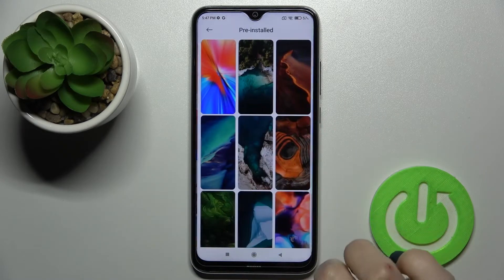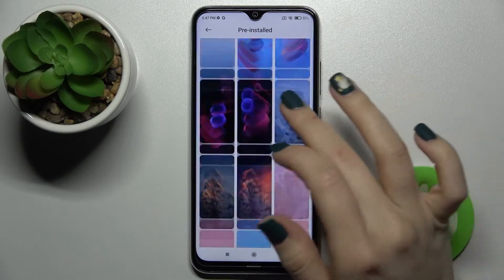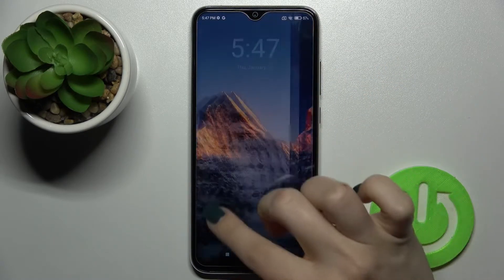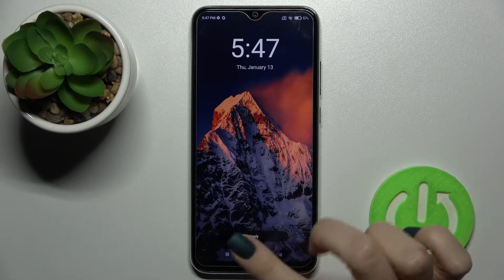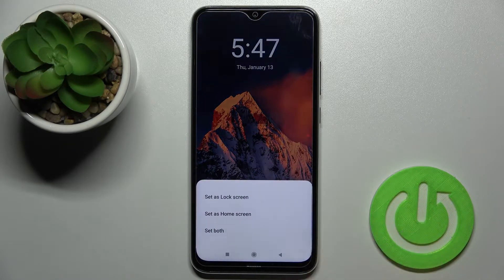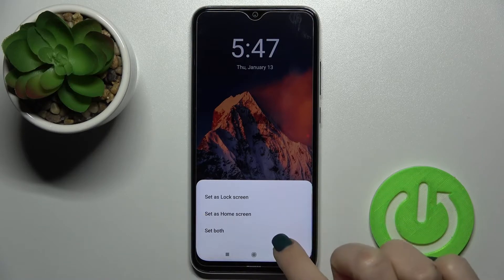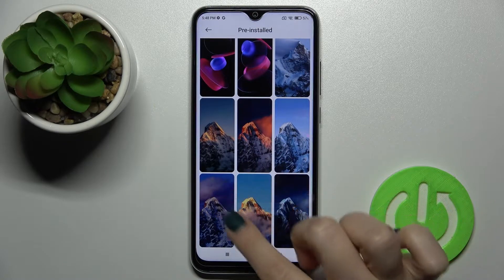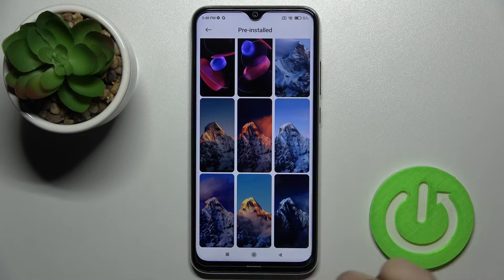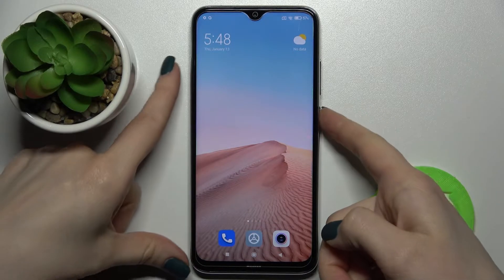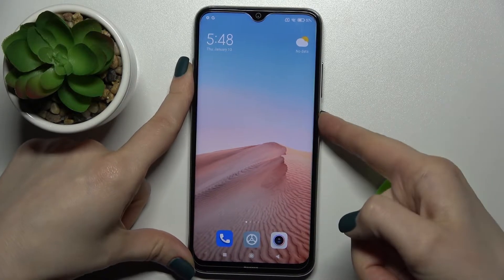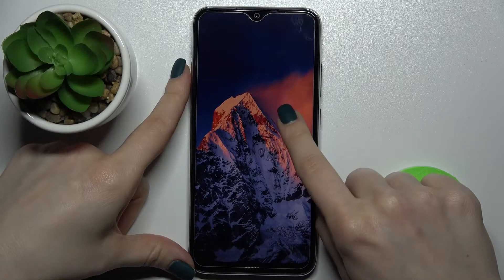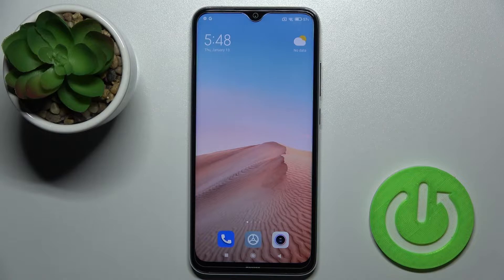Now, for example, we can go with the pre-installed wallpapers. Just select one — for example this one — then tap Apply up here. We want to change our lock screen, so tap there to set the wallpaper as lock screen. You will see the message that the wallpaper changed successfully, and you can see we just changed our lock screen wallpaper.